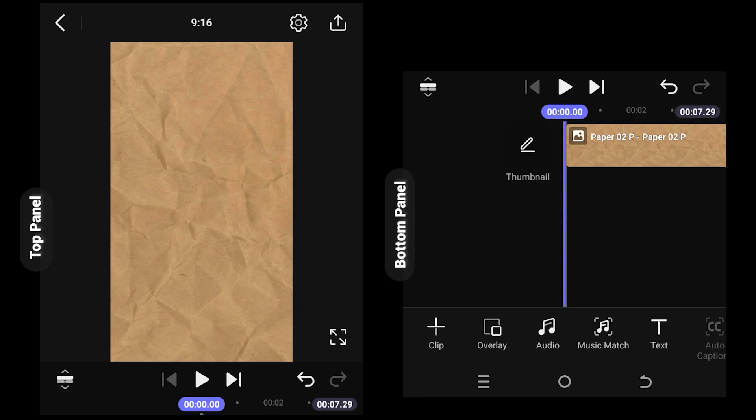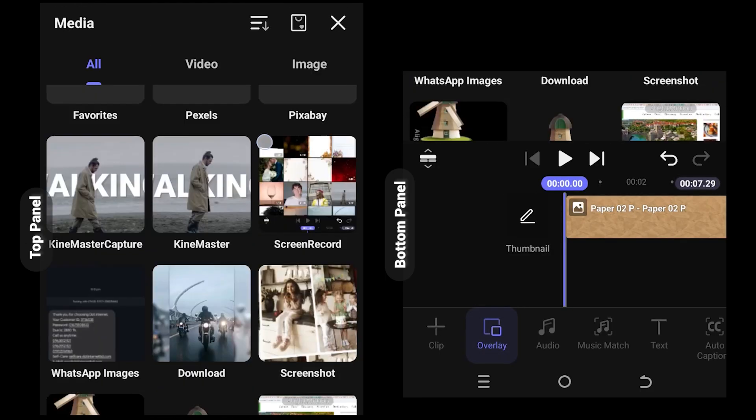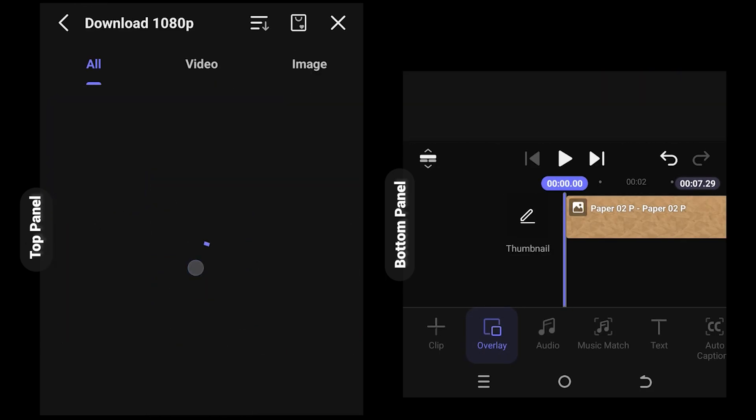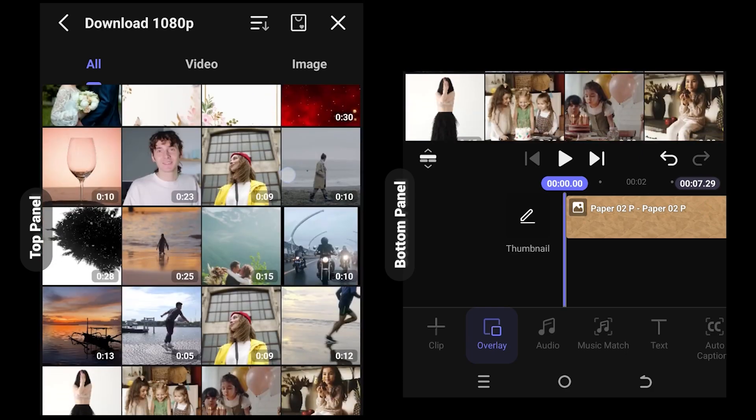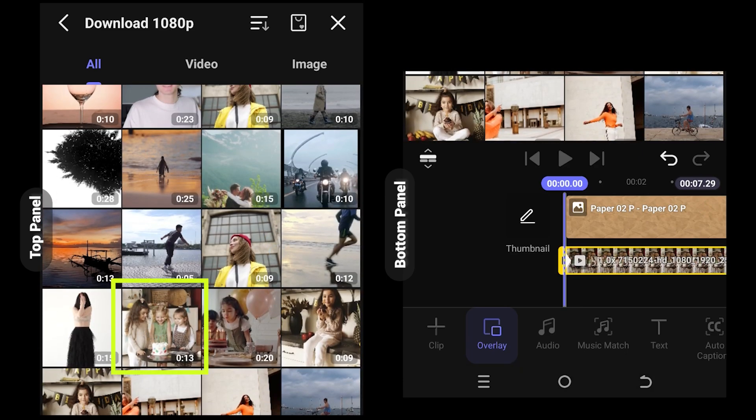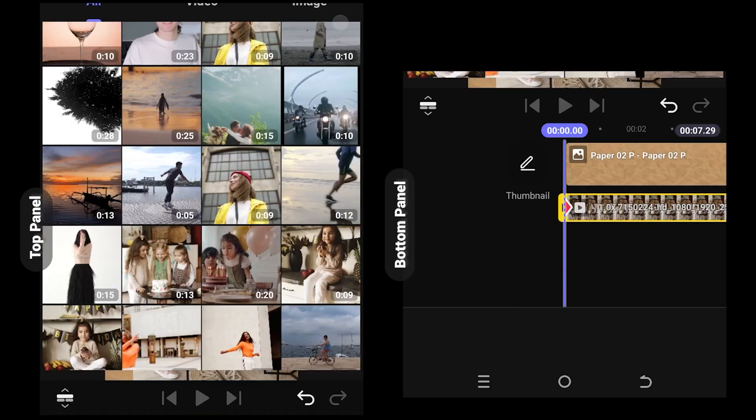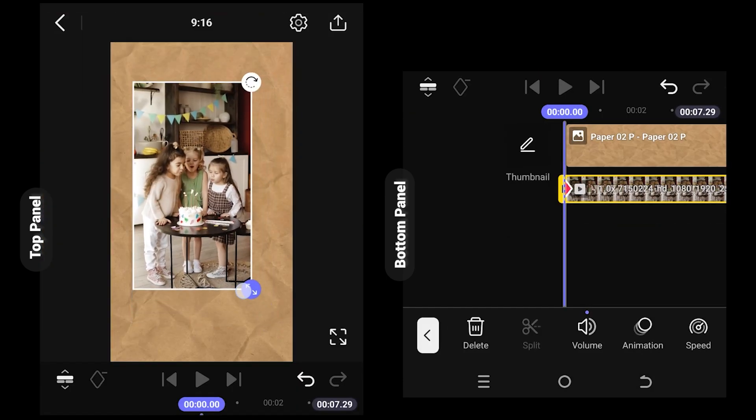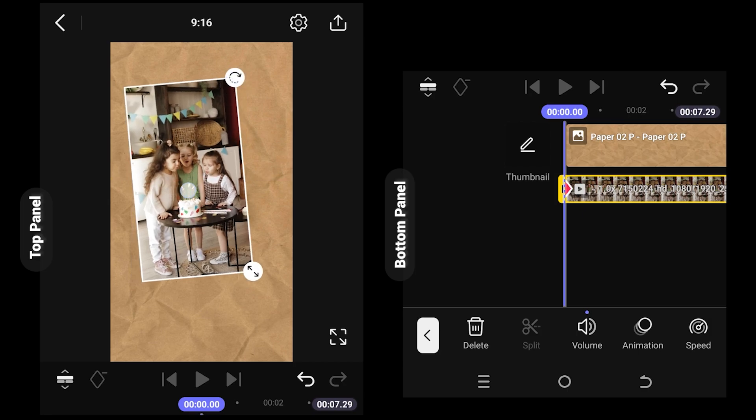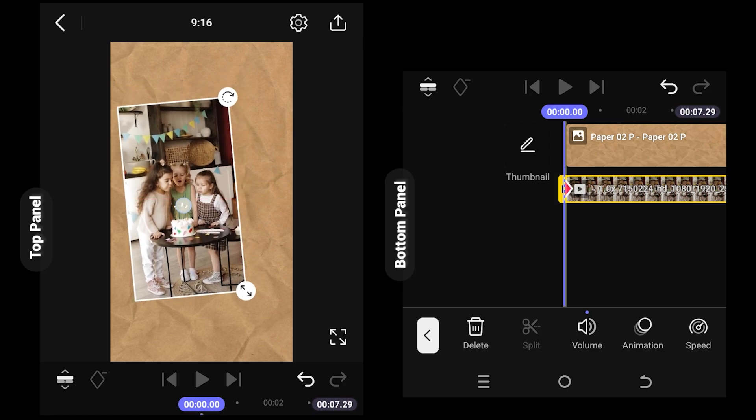Let's import our video. Overlay, folder, suppose this one. Scale, rotate, and reposition the video where you want.